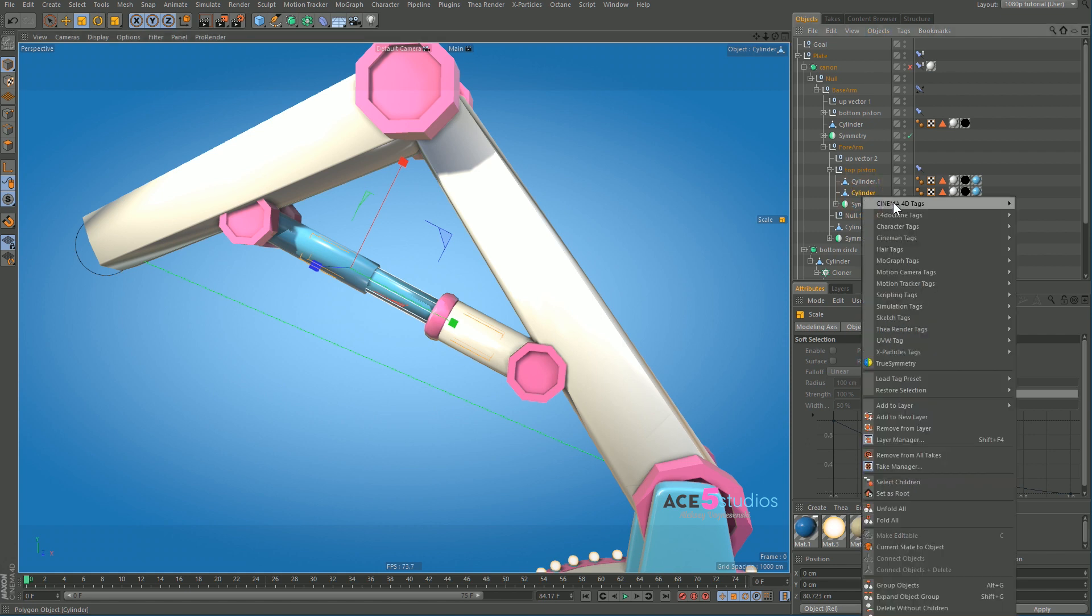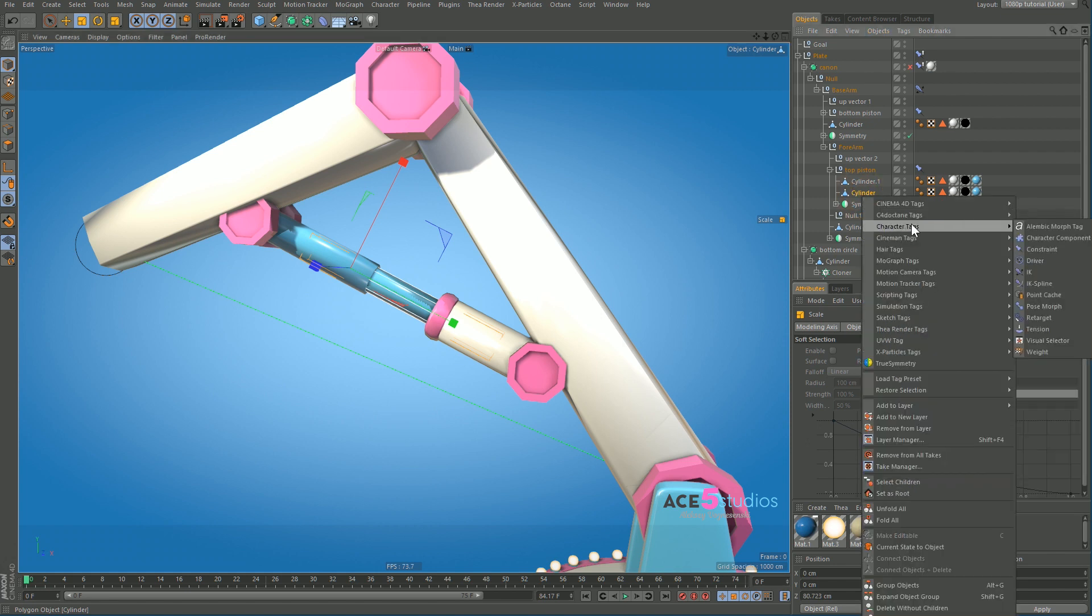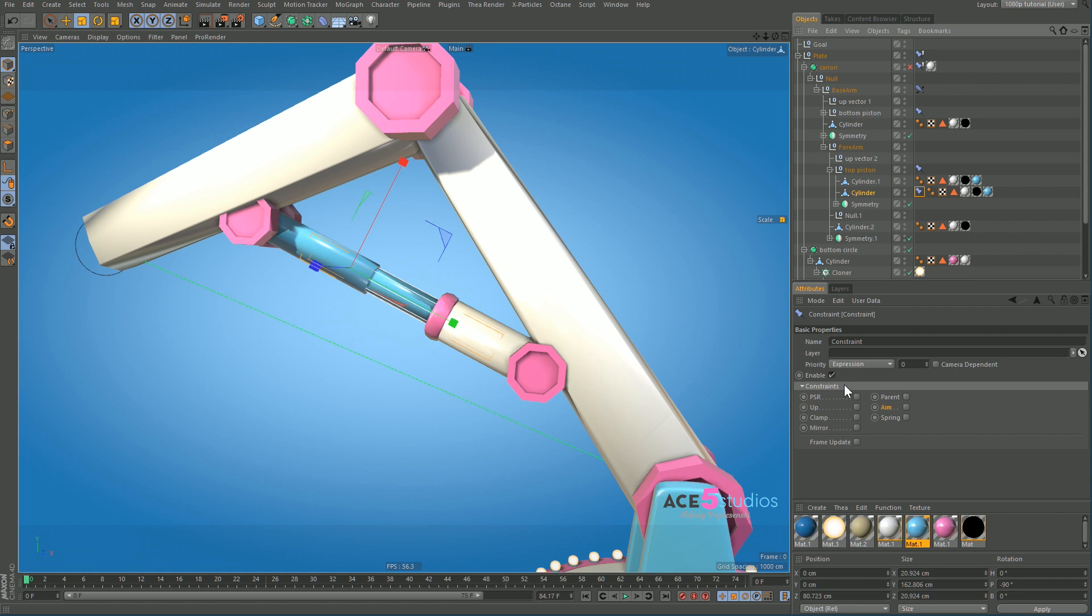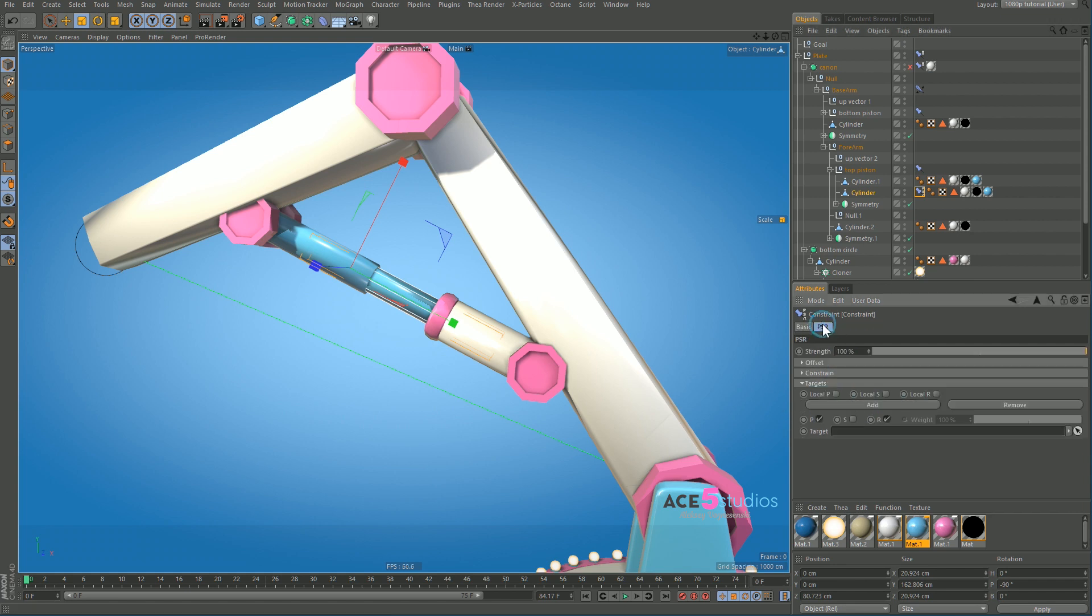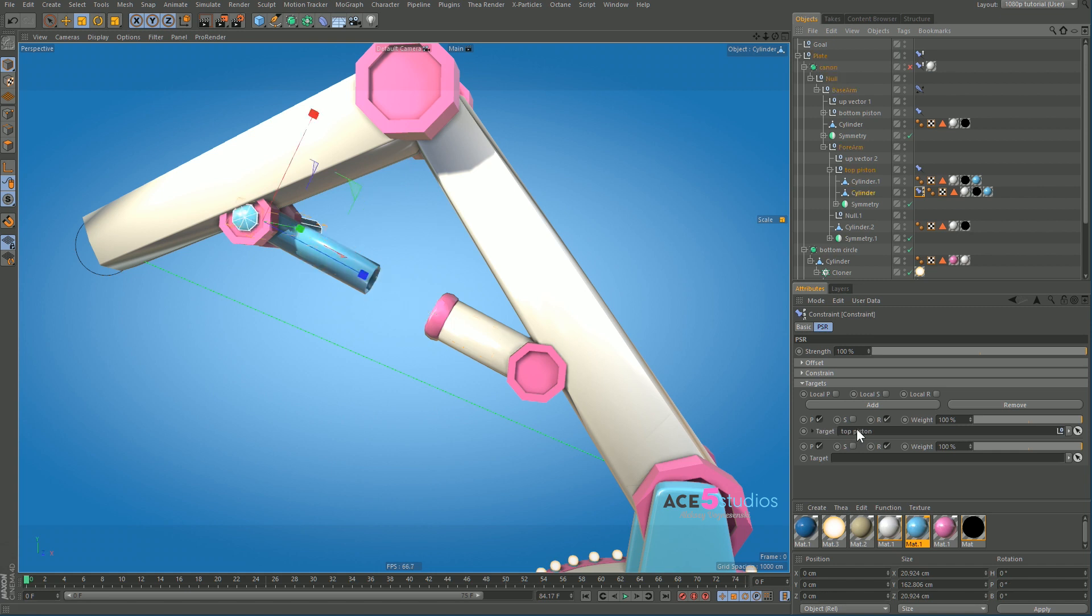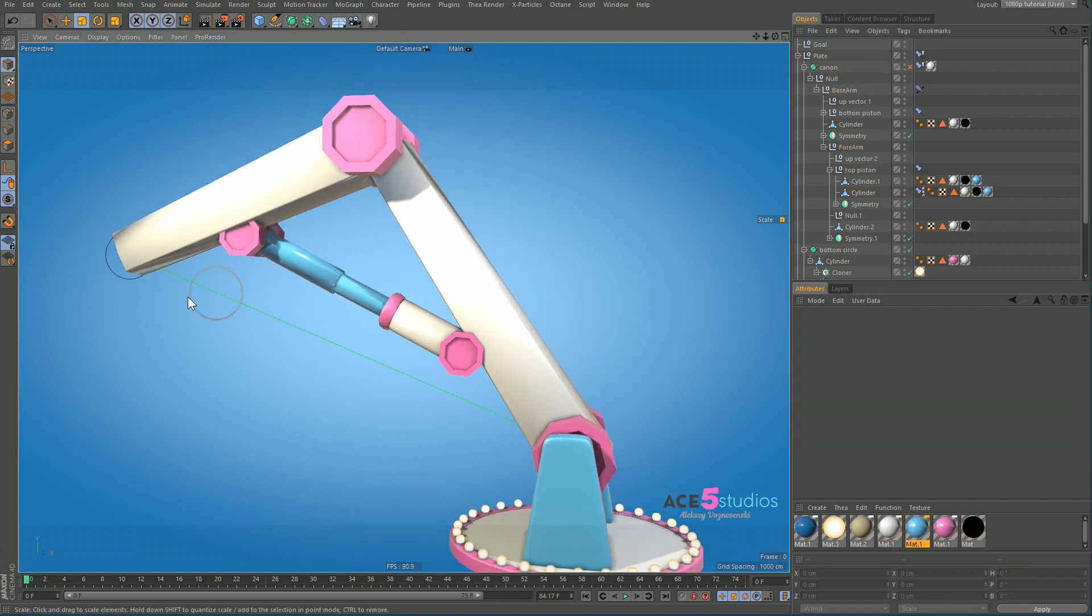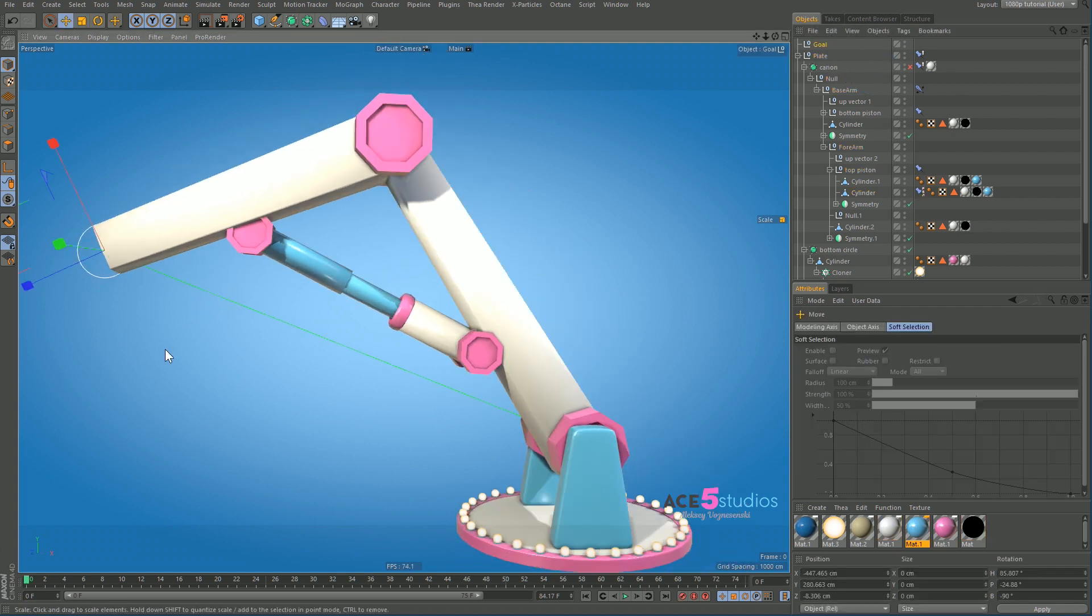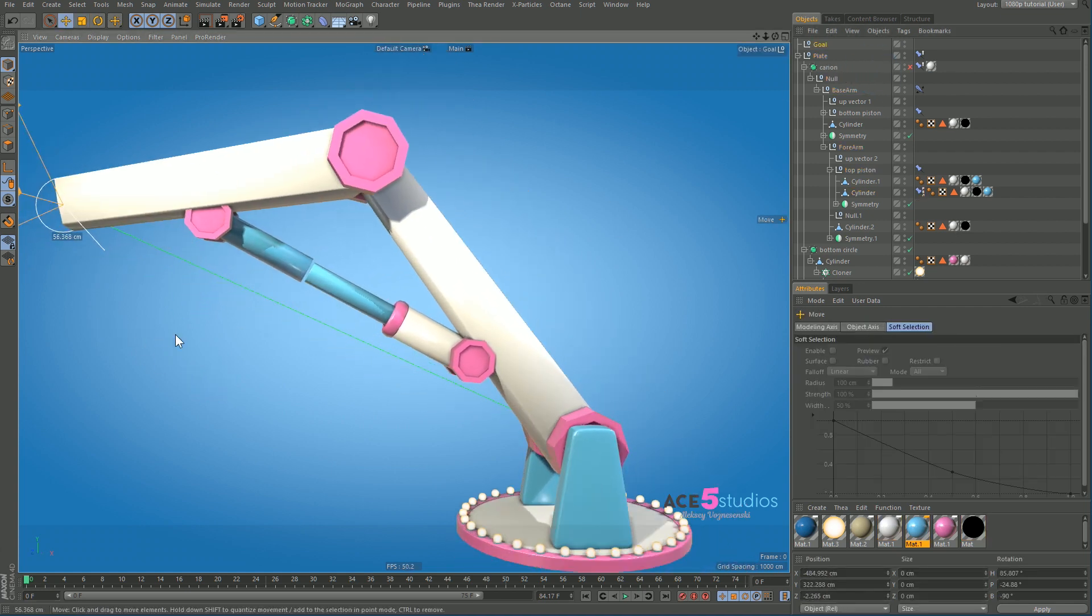And now this one, we're going to add a Cinema 4D character tag and constraint, and we're going to take PSR. And we're going to make the PSR two targets so it's going to be halfway between this and this object. So we're going to put the top piston in one place and the bottom piston in the other one. And now wherever these things move, this central cylinder will be in between them.